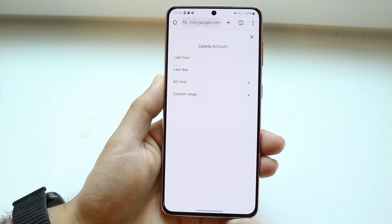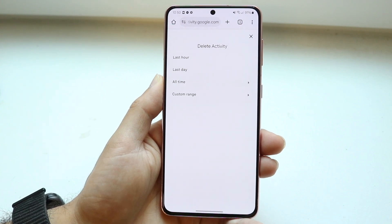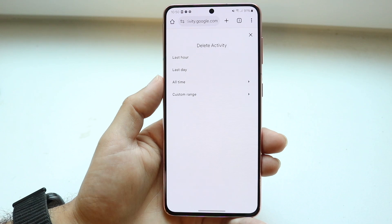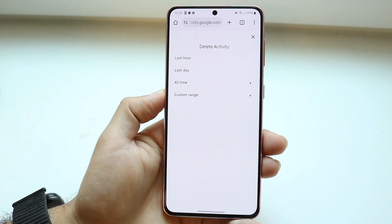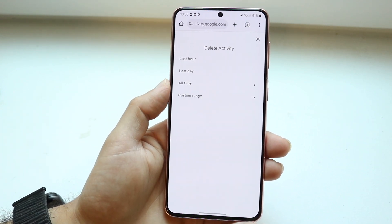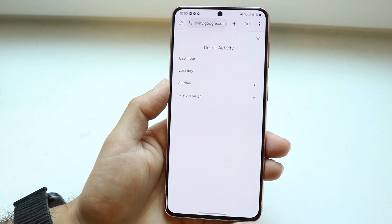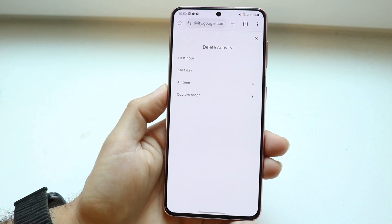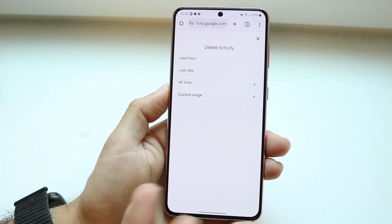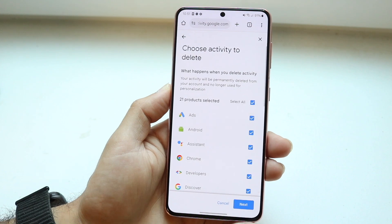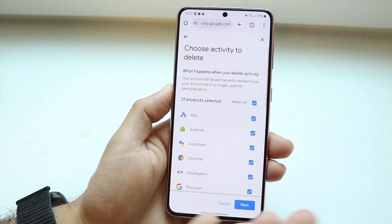Now I can go ahead and delete and remove my Google activity. I can remove it within the last hour, last day, all time, or custom range. If I want to delete it for a certain day, I can click on custom range. But if I want to delete everything all at once, I can click on all time and it will go ahead and remove all of my activity.